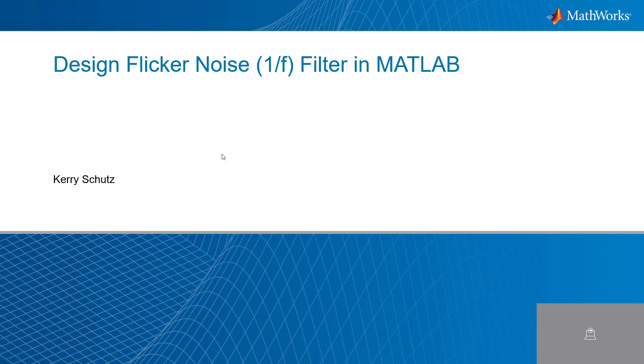Hello, this is Kerry Schuetz with MathWorks, and in this video, I'm going to talk about how to design a flicker noise filter in MATLAB, also called a 1 over F filter.